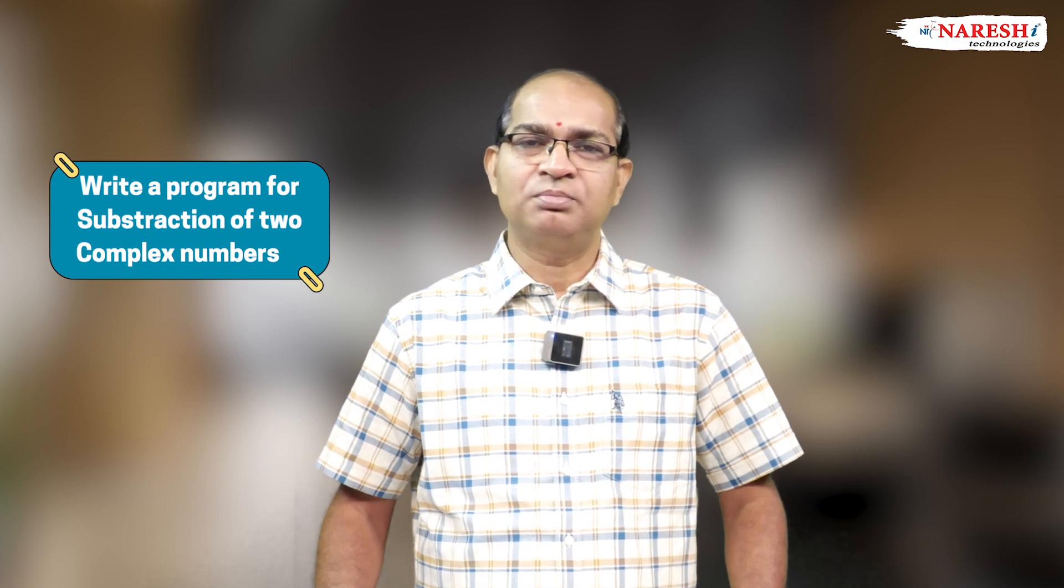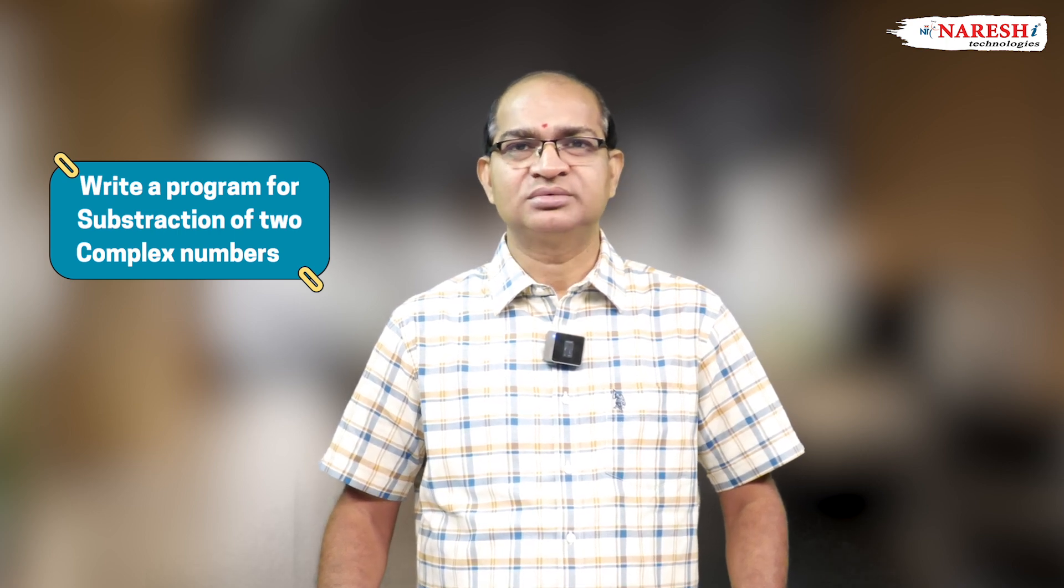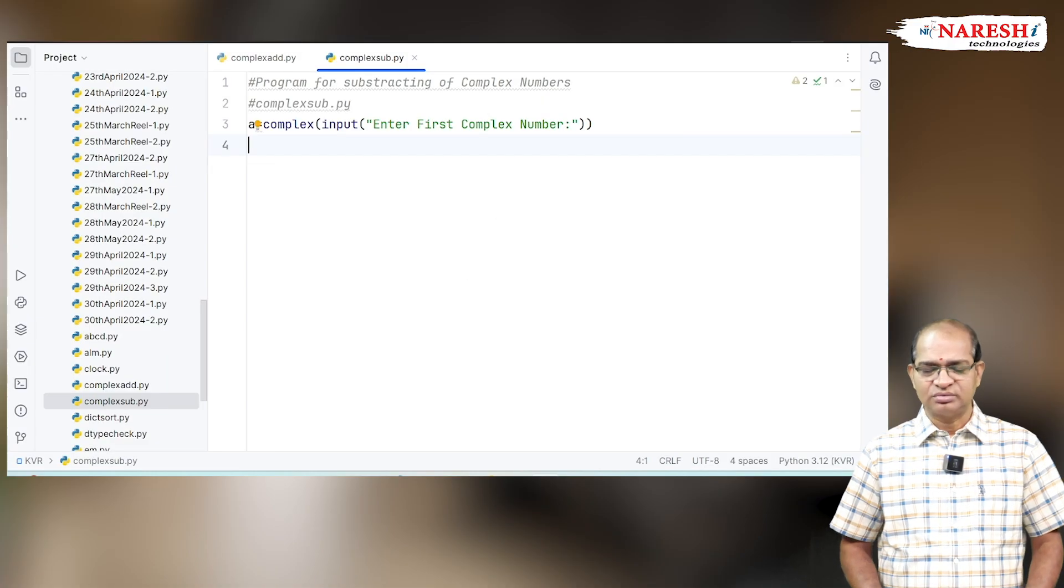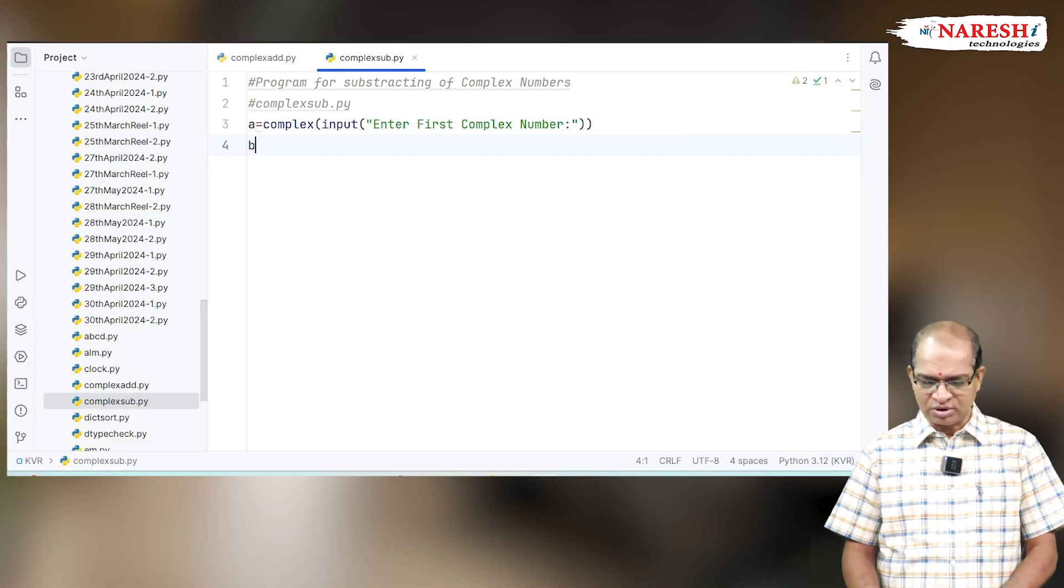Accept two complex numbers, subtract them, and display the result. Enter the first complex number.